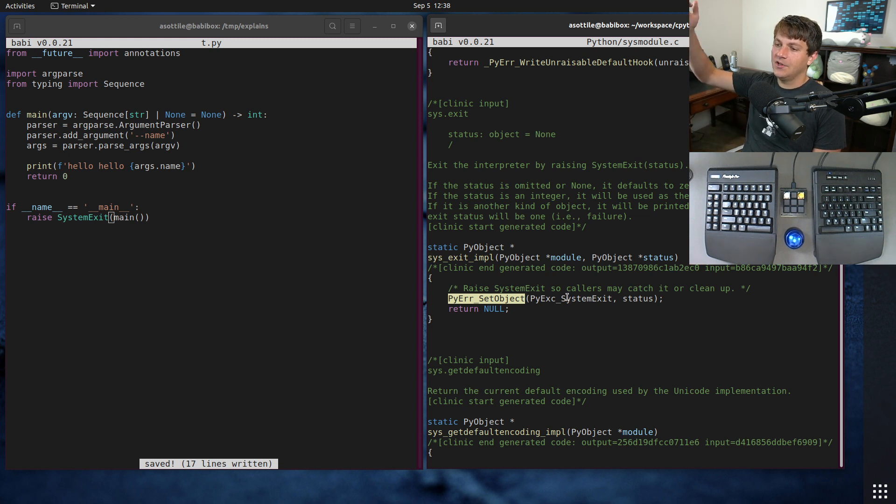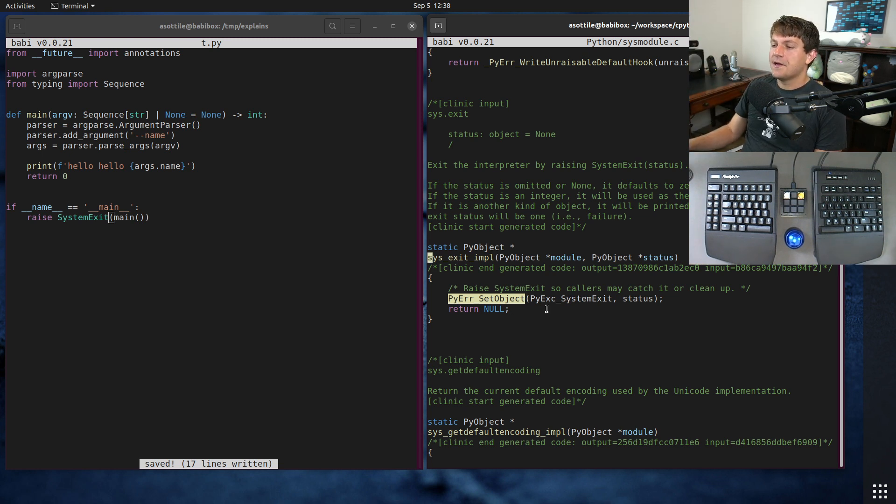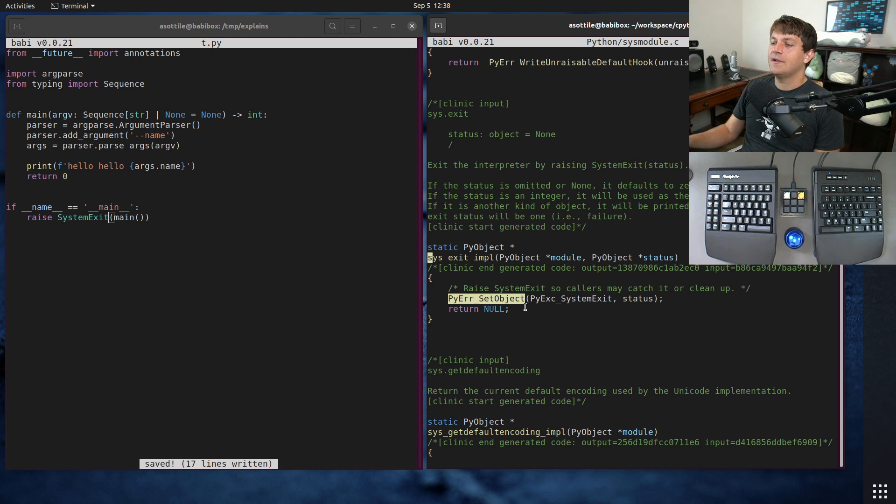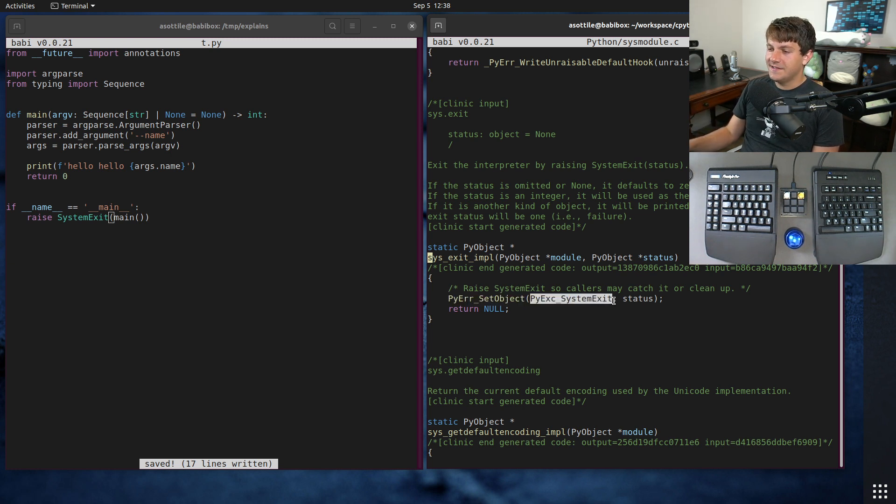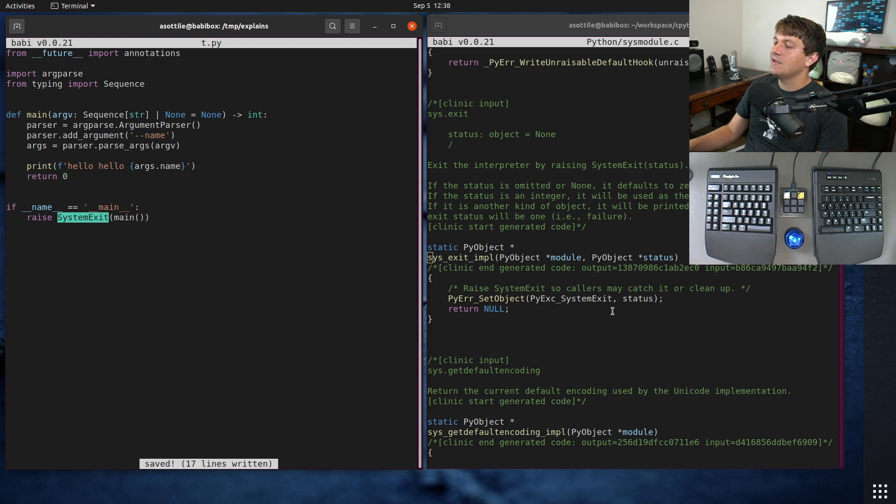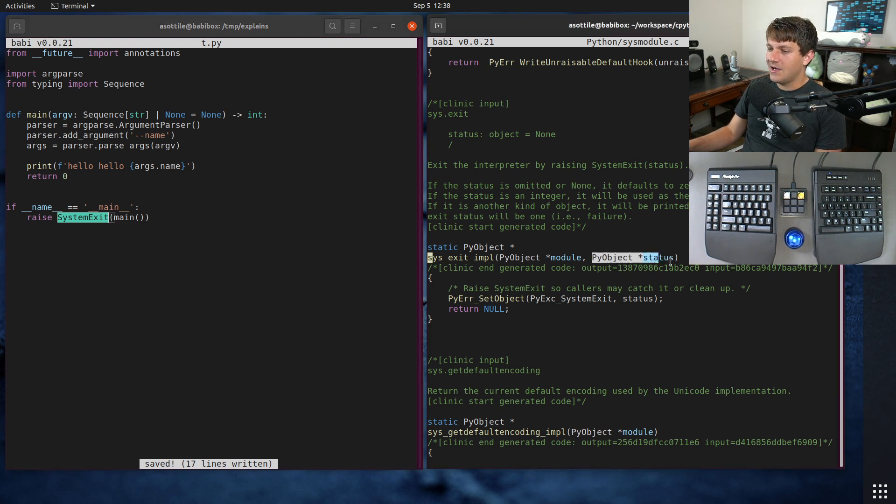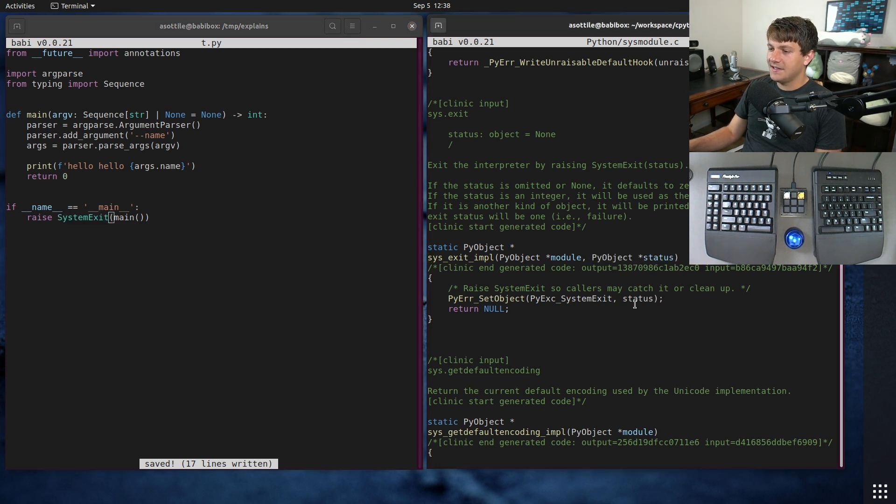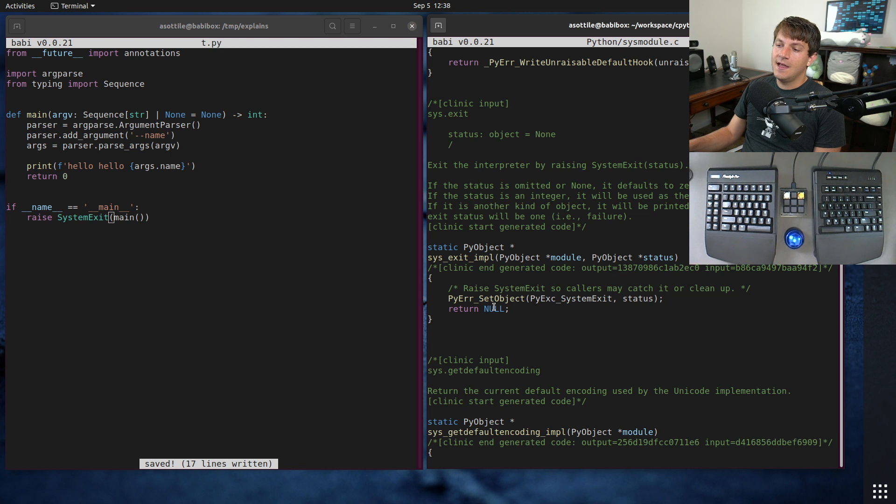And what it does is it runs PyErr_SetObject. This sets the global exception value, and it sets it to a SystemExit class, which is the same as what we have here. And whatever the object that got passed in will be set as status, and then it returns null.